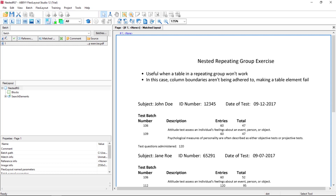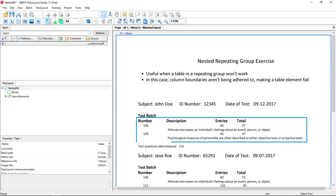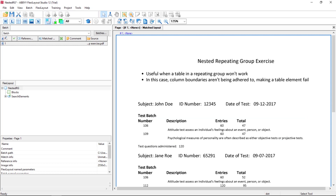So far we've looked at repeating groups and also repeating groups with embedded tables. Here we have a new challenge. We have a repeating group with subject John Doe, subject Jane Roe, and what looks like table data below that. But the table boundaries aren't being adhered to — the description doesn't fit within the description column boundaries. So we can't use the table element to capture this data, but we can take a different approach: a nested repeating group.